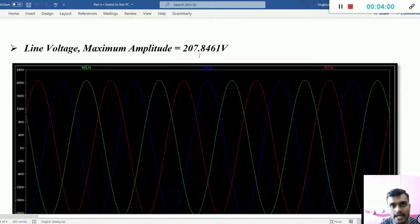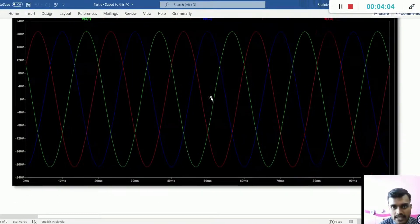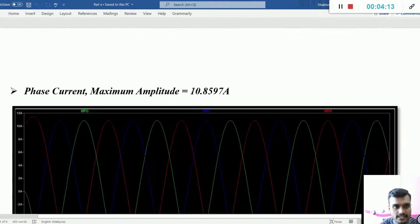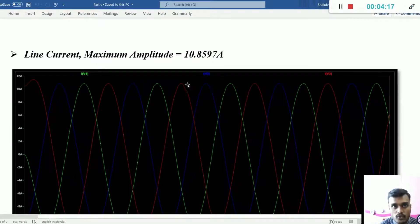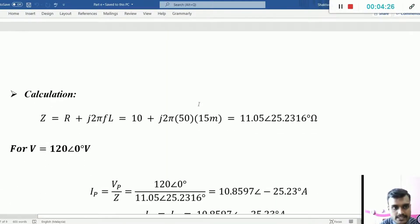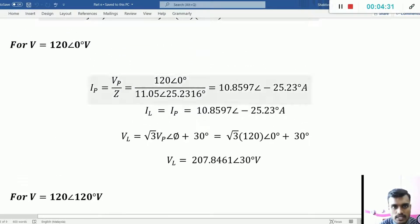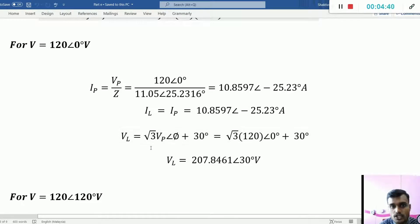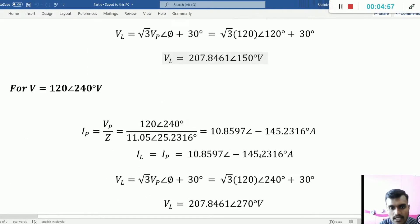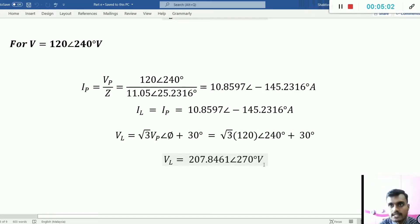So it is 207.84 volts for all the phase degrees: 0, 120, and 240. For the line current and phase current, both are the same in Y-to-Y connection, which is 10.85 ampere. As you can see here, this is the impedance. IP is equivalent to VP over Z, and IL is equivalent to IP by theory. For VL, it is square root 3 times the phase voltage, and it will be leading around 30 degrees for all phases. That's why we add 30 degrees — for 0 degrees it becomes 30, for 120 degrees it becomes 150, and for 240 degrees it becomes 270. That's all from me, thank you.